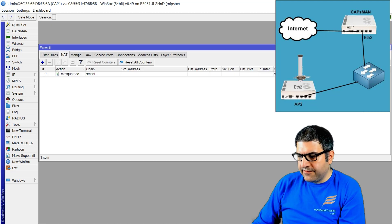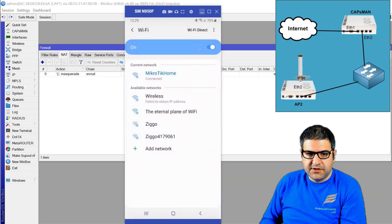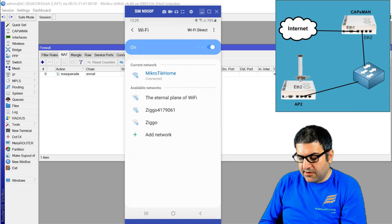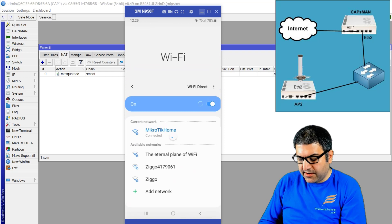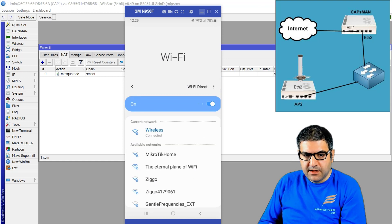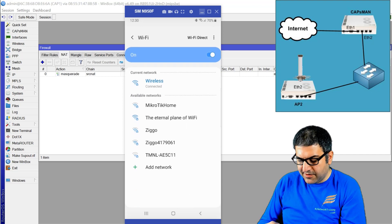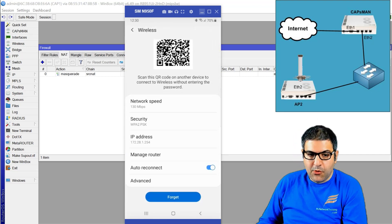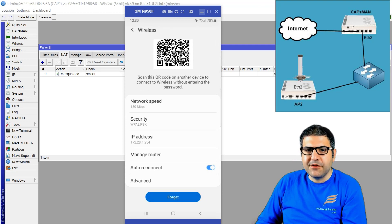Now let's go back to the phone. The phone was not able to get an IP before. Let's check what happens now if we connect to the wireless. I connect to the wireless now — it's connected. So it's now connected to the internet. If we go inside the connection details, we can see it has received an IP: 172.28.1.254. Local forwarding is working perfectly.